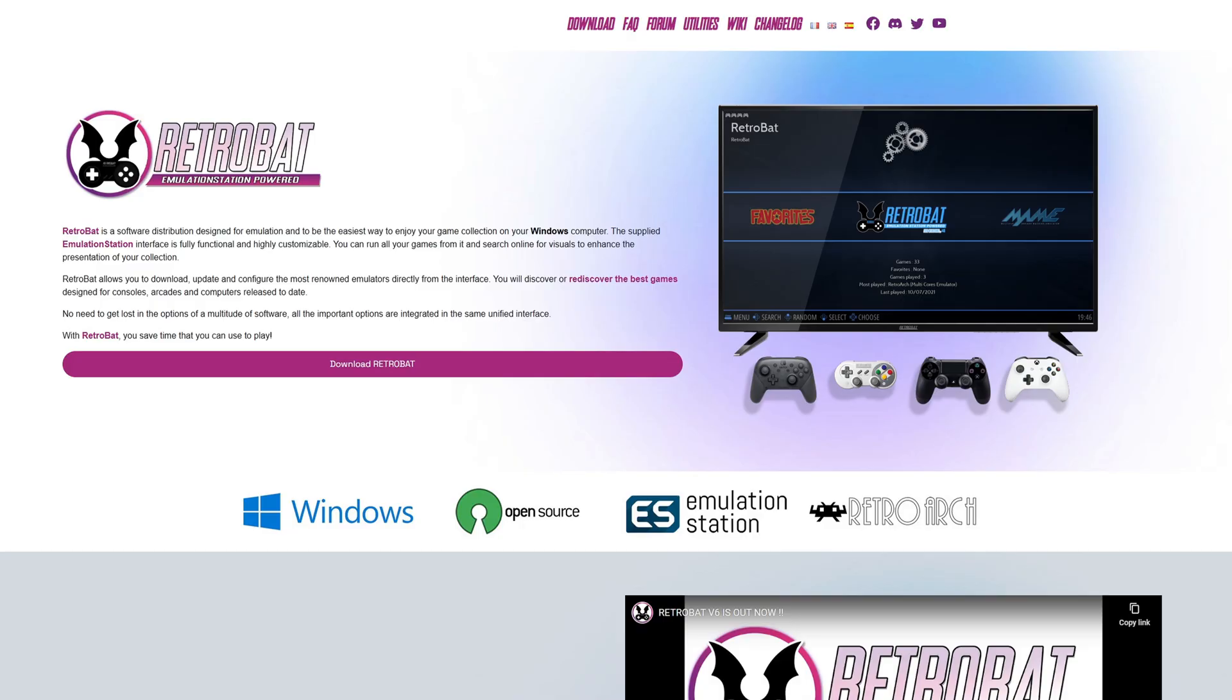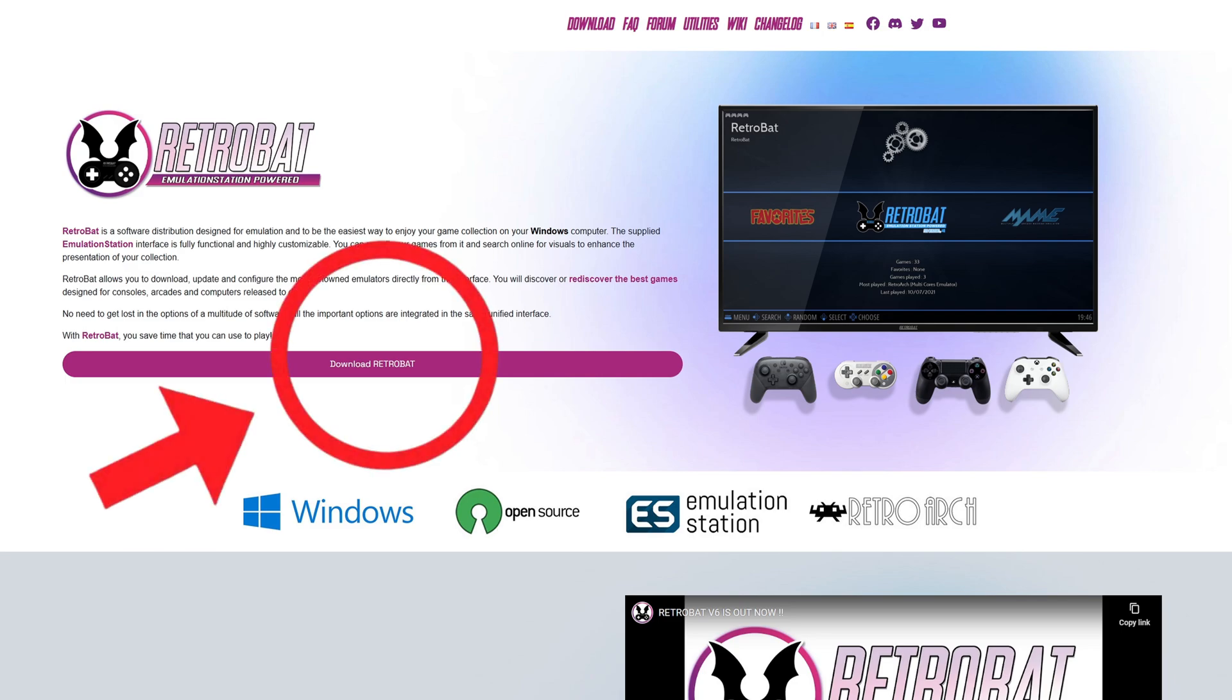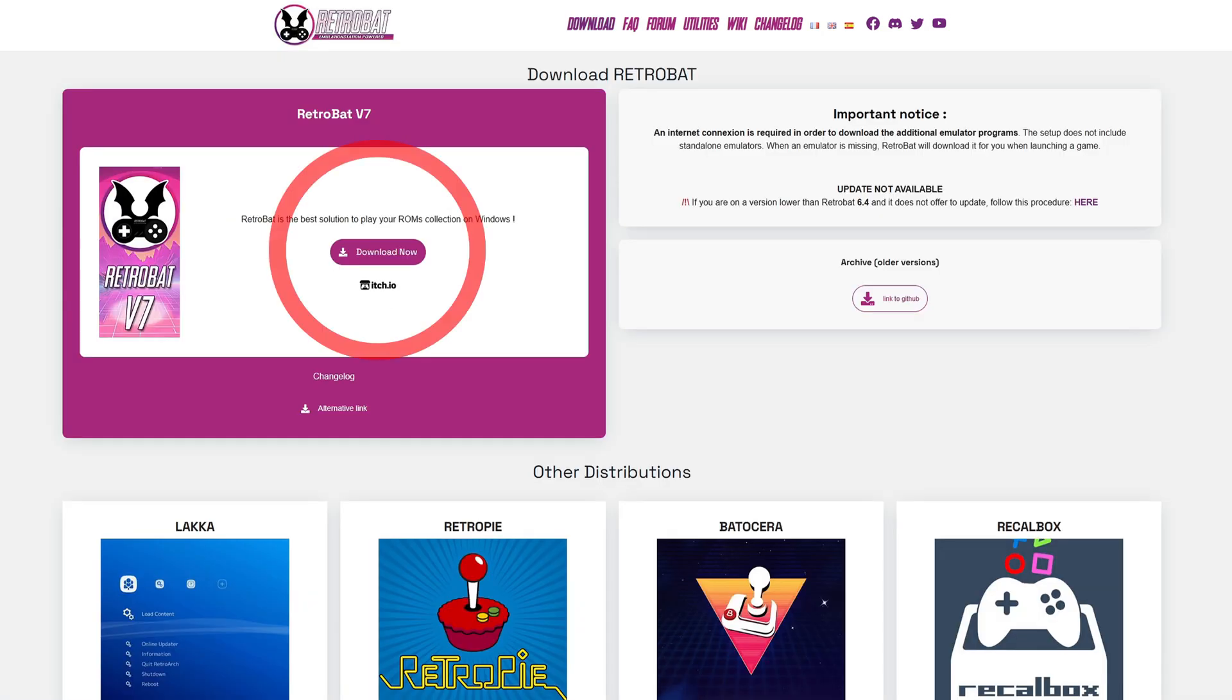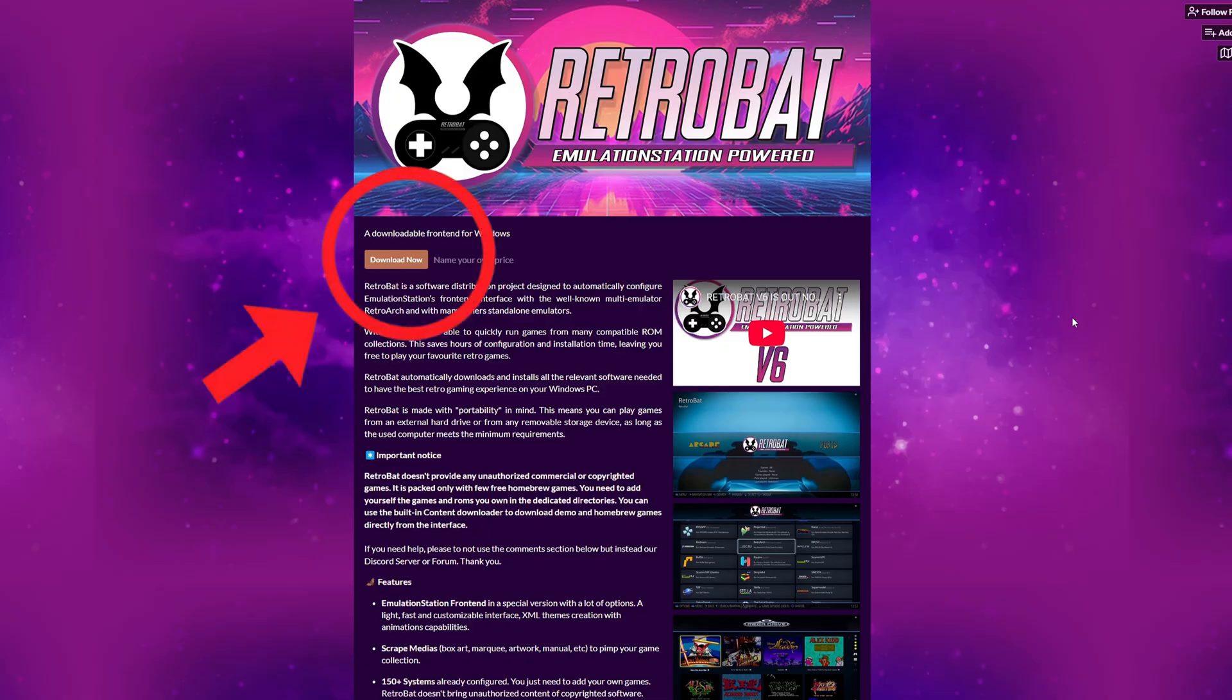Let's head on over to Retrobat.org. I will leave the link to this page in the description below. Once you are here, go ahead and click on Download Retrobat. Then click right here, Download Now.